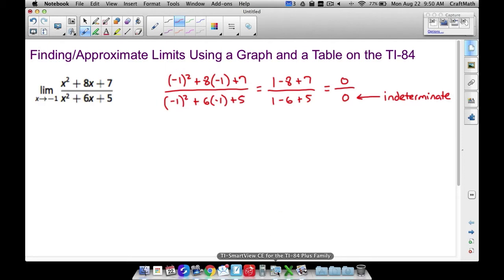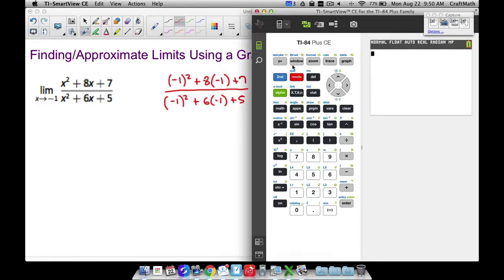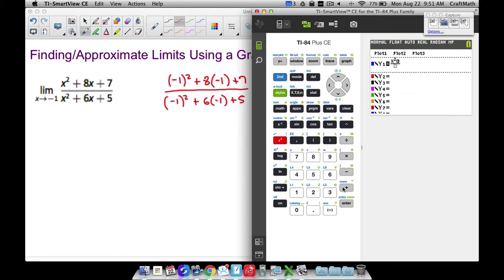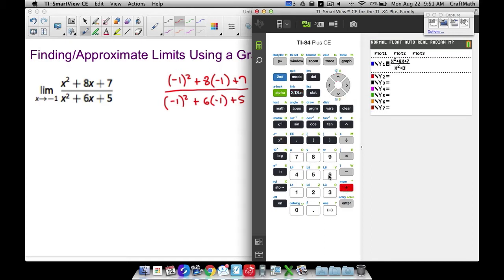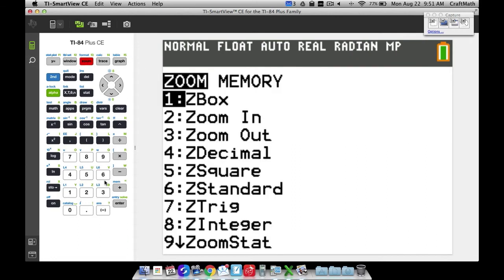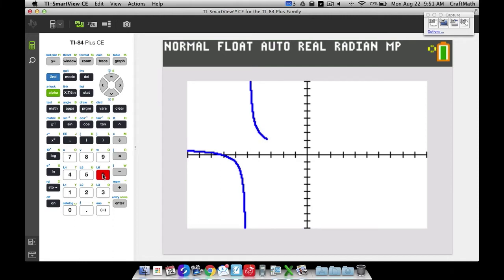Let's go to Y= and type this rational function. The numerator is x squared plus 8x plus 7, and the denominator is x squared plus 6x plus 5. Now let's zoom in — go to Zoom and 6 to get a nice visual representation of the graph. Remember, we're letting x approach negative 1.